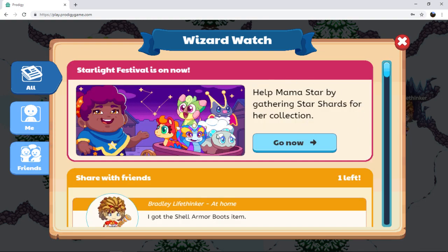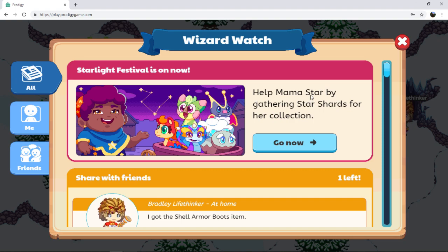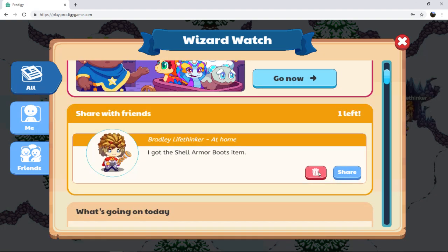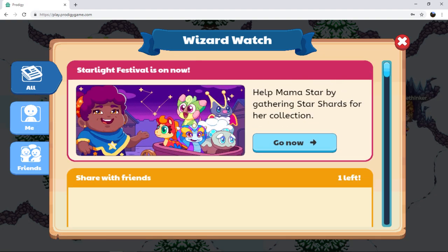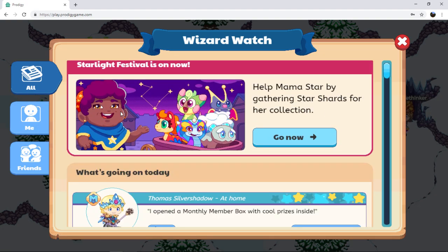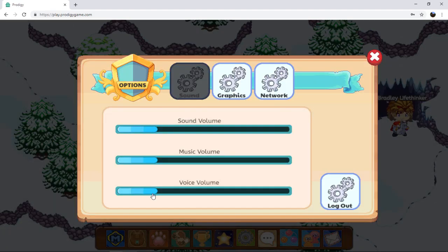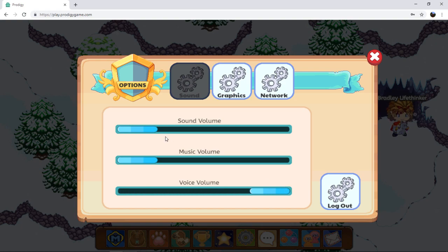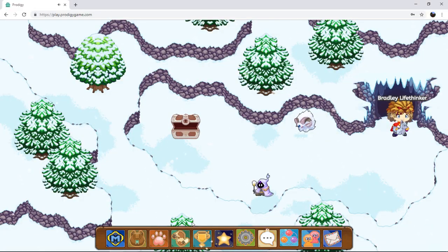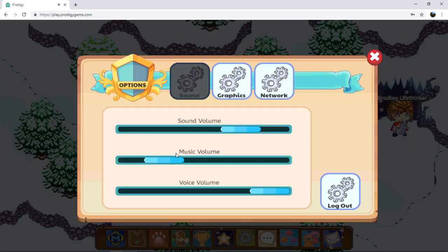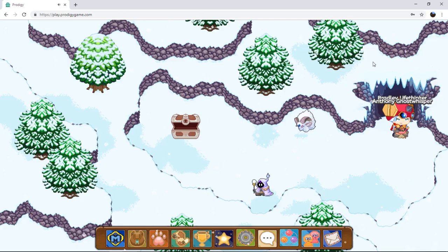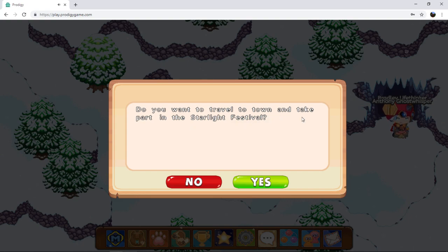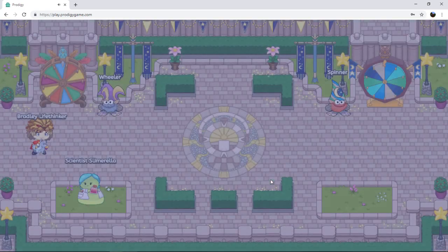When you log in, you'll be able to see that Starlight Festival is on now. Help Mama Star by getting her gathering Star Shards for her collection. Since Autumn here is now Star, do you want to travel to town to take part in the Starlight Festival? Yeah, it's back on.